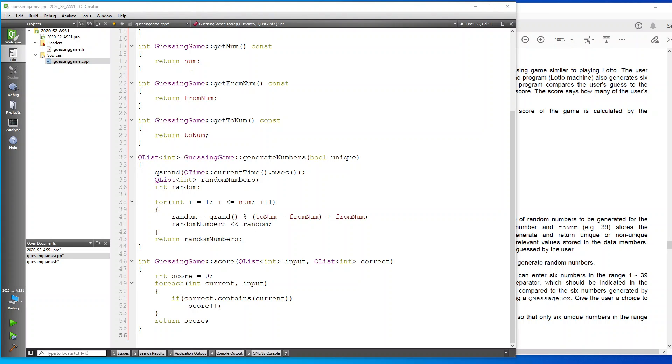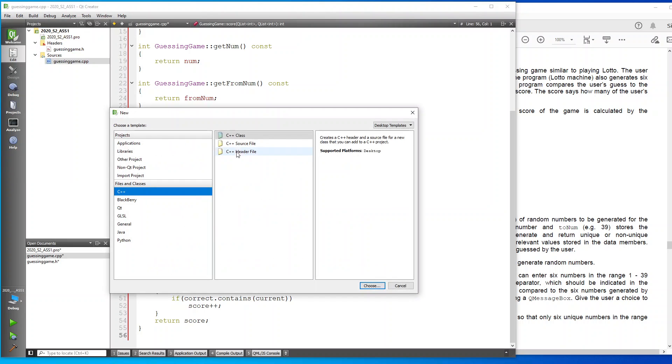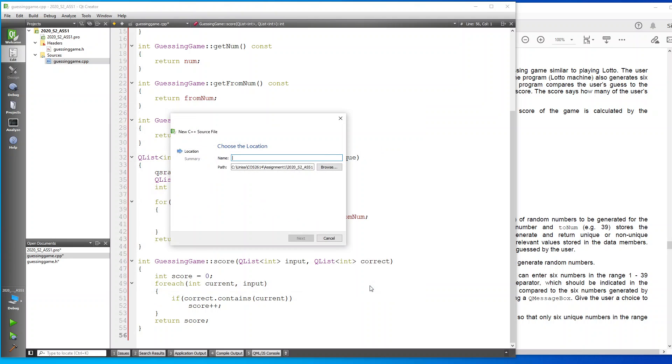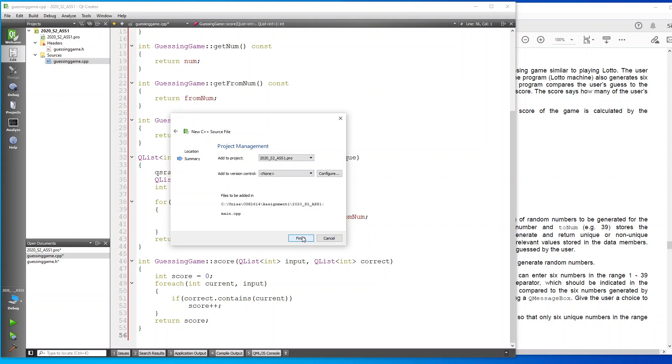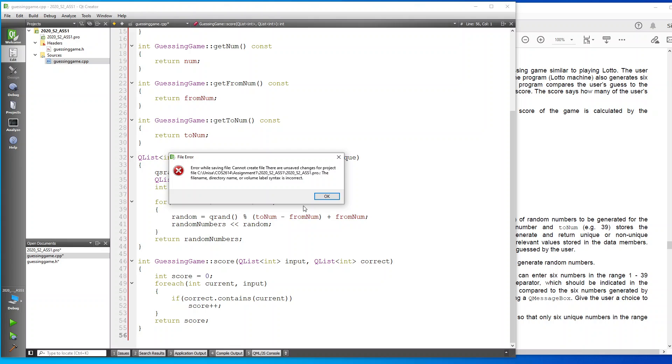The next part of the exercise is to now add a main dot CPP file. So I'll go here and I'll say new file. Instead of choosing a class, I'm just going to choose a C++ source file, say Choose, and I'm going to leave it as main. Click on Next. You can see it added the CPP automatically. Click on Finish.